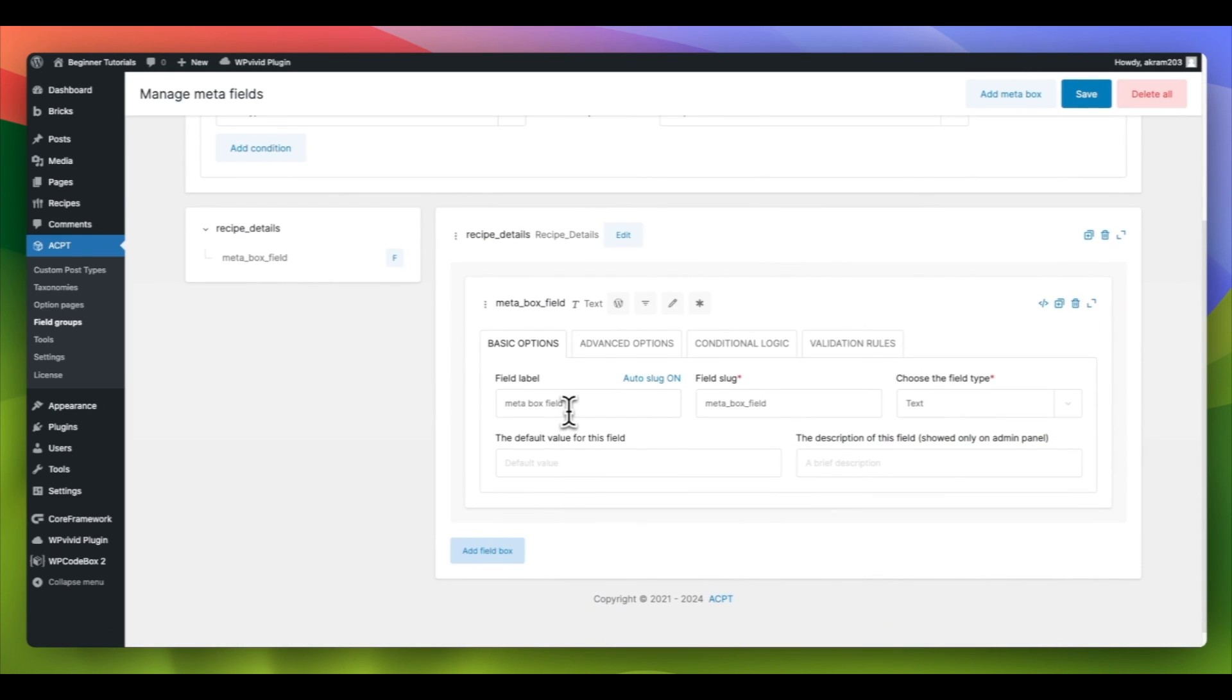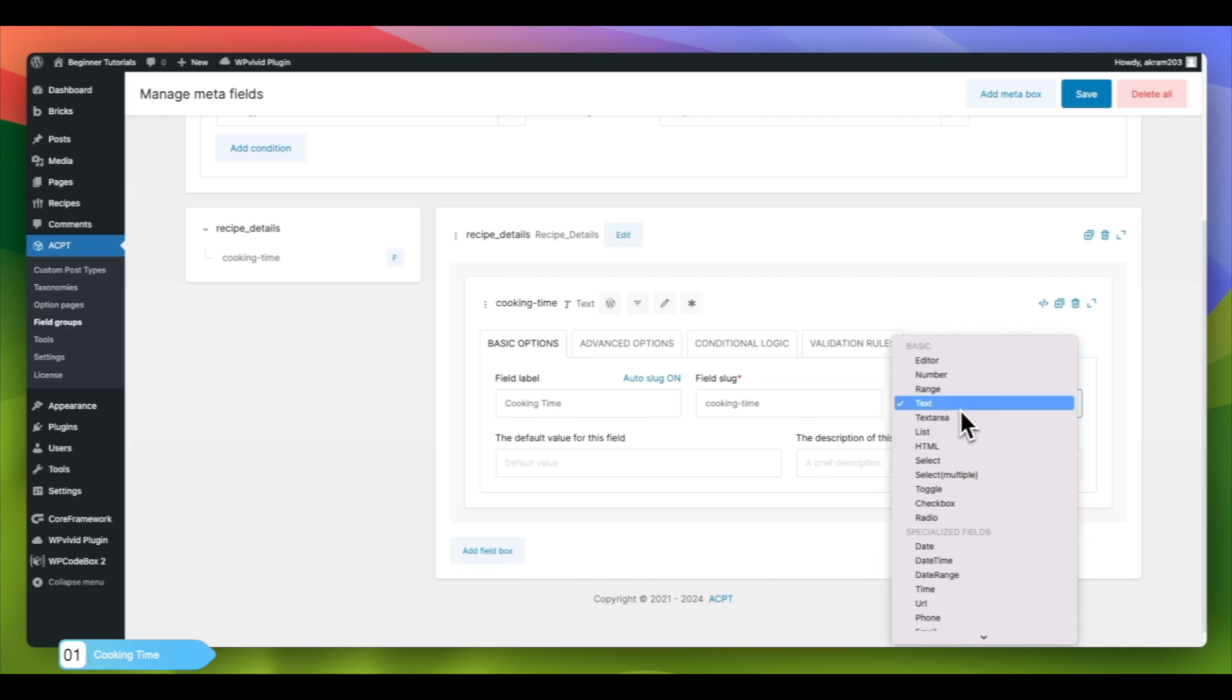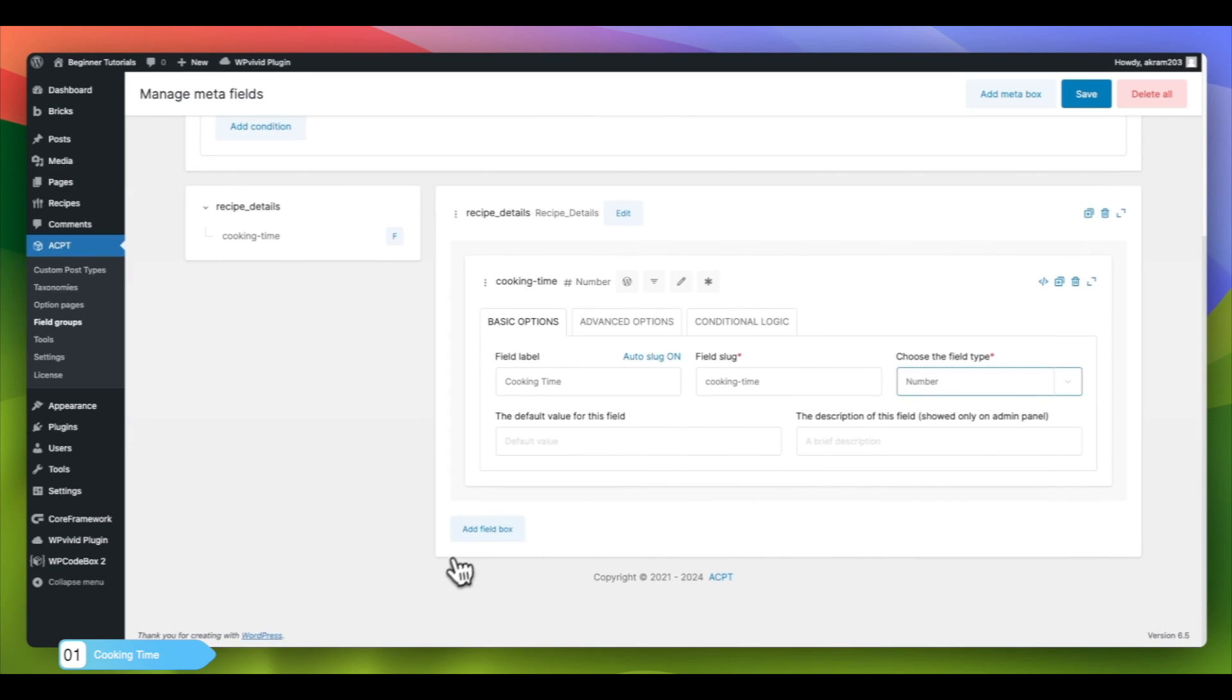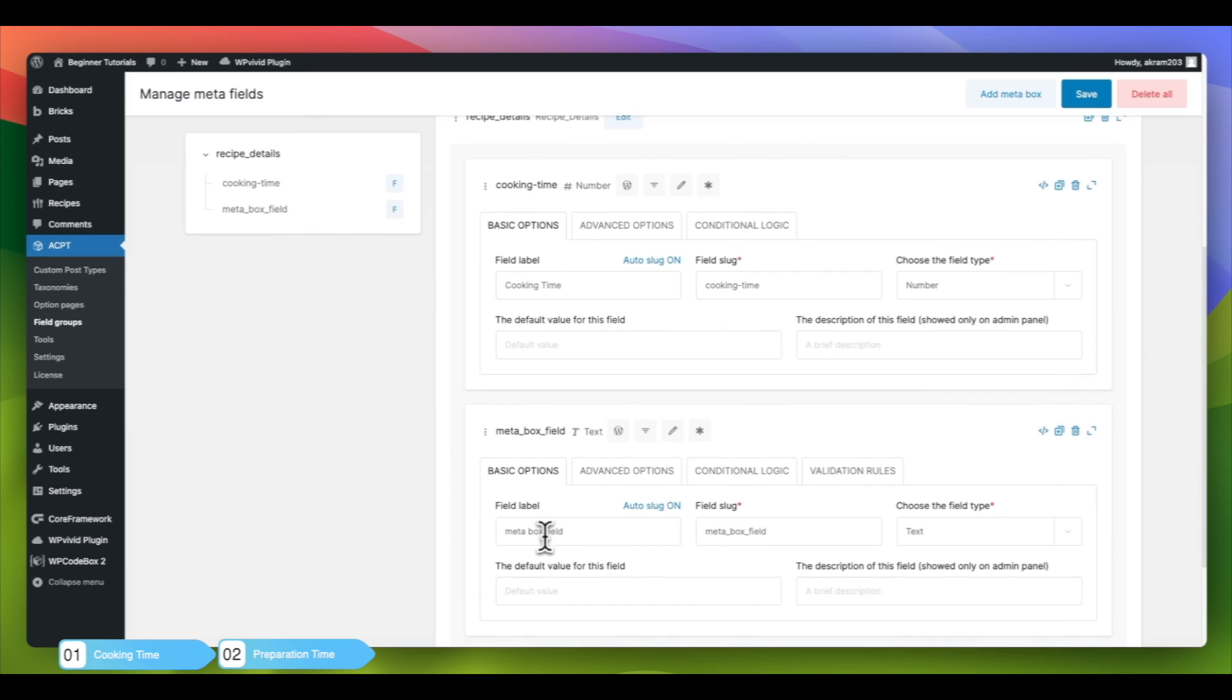For our first custom field, we will add Cooking Time and select the field type as Number to ensure only numerical inputs are accepted. We will also include a Preparation Time field, which will be used to record the amount of time needed for preparation.